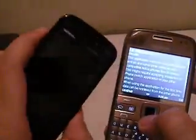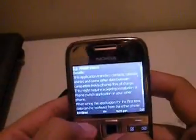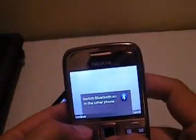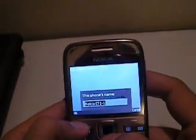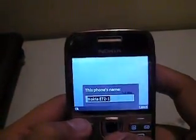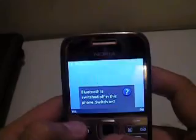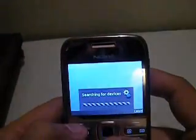I have a Nokia 5800 with me from which I have to transfer all my contacts onto my Nokia E72. So I click Continue. It asks me to switch on the Bluetooth on the phone — it's already on. The phone name is Nokia E72-1, no problem. Now turn on the Bluetooth on the other phone — yes.